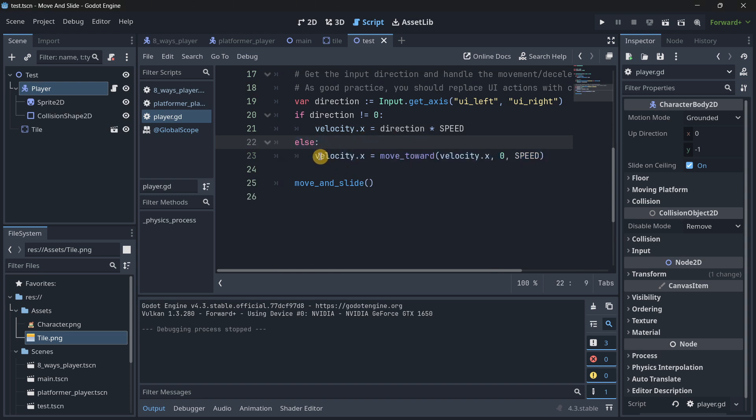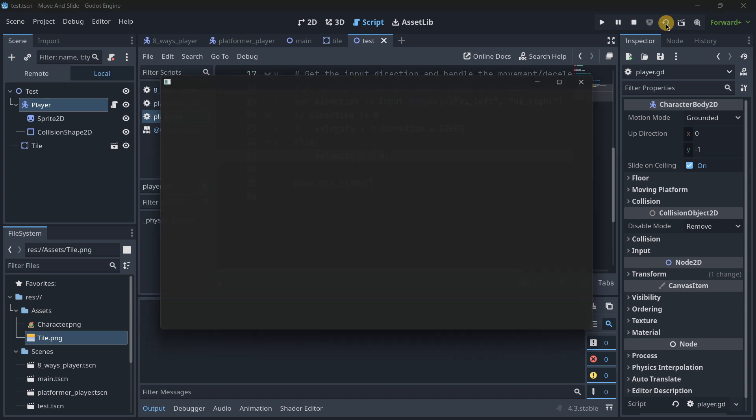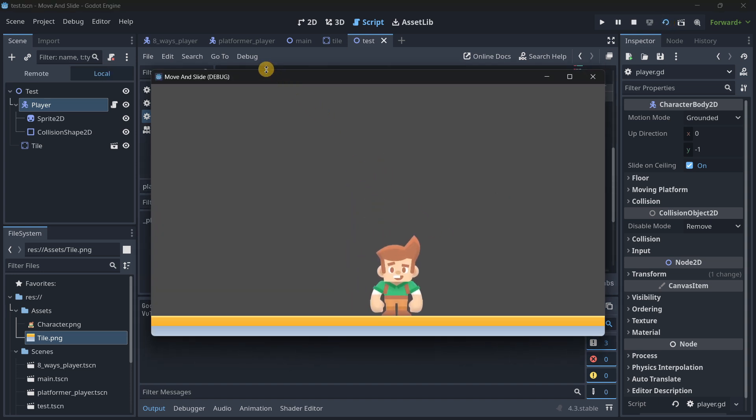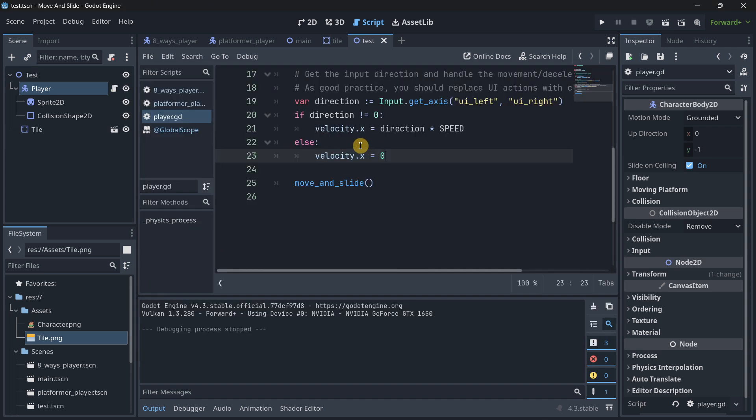But what I wanted to show you here is that you can, basically, if we are not pressing any key, if the direction is zero as we saw, we can basically set this to be zero. And with that, the code is much clearer if you are a beginner, and the functionality is going to be quite similar.